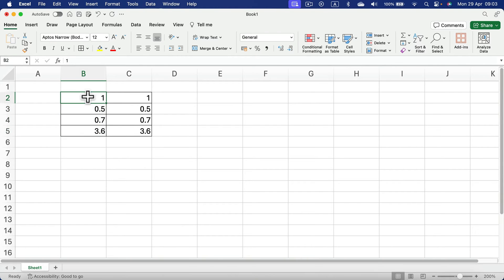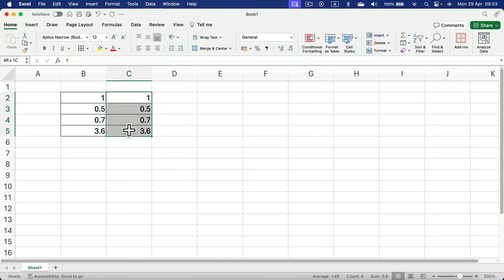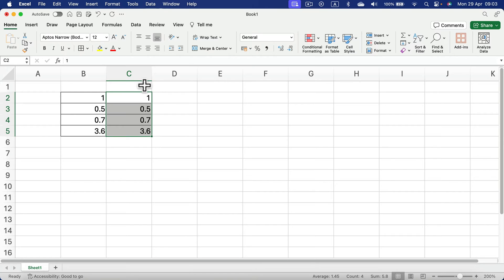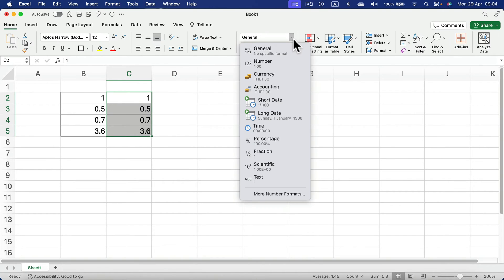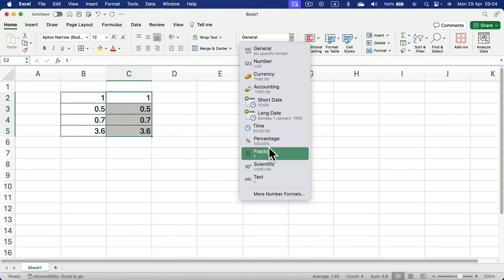But we can change how they are displayed by selecting the area you want to affect and then changing the data type. It's general right now, but we can change that to fractions.